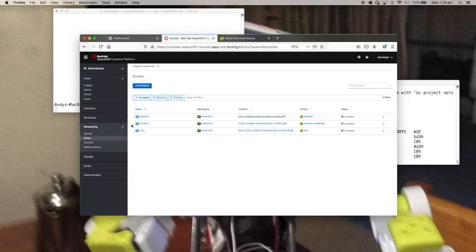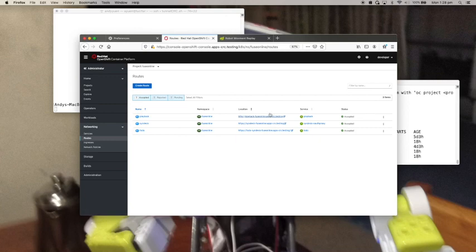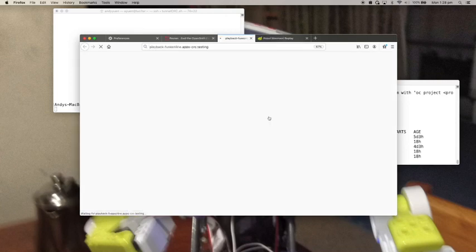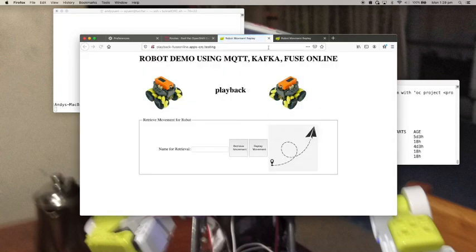When I go to networking, look at this particular application's route. I can click on it and interact with the application itself. And that's it for the demo.